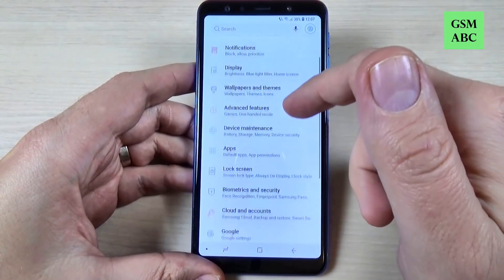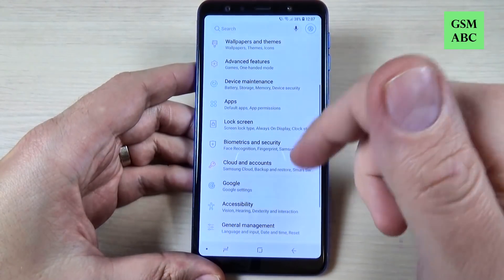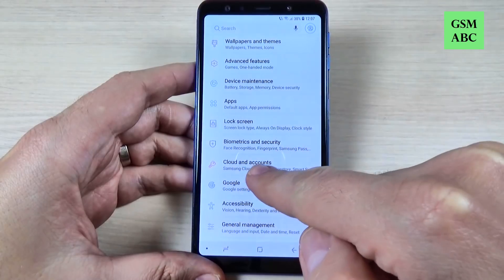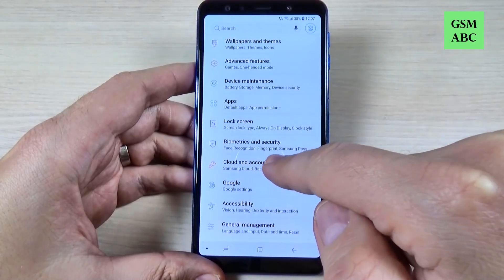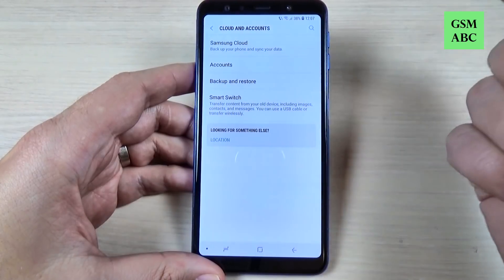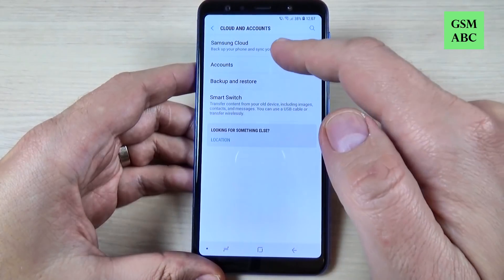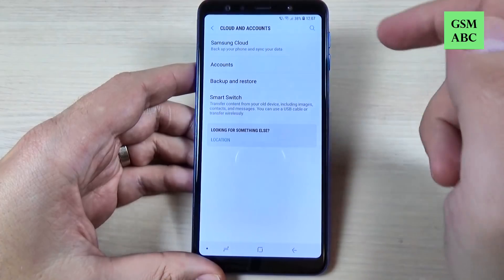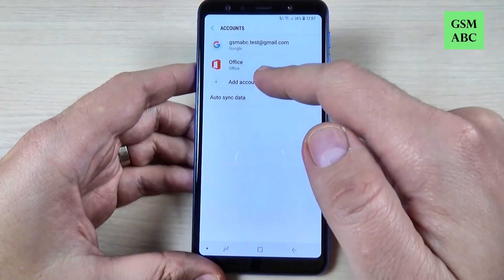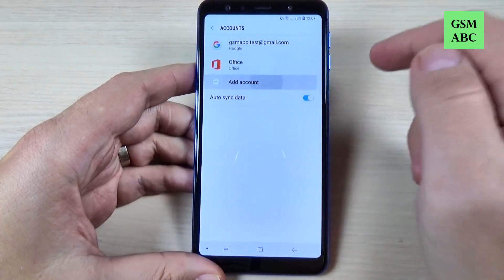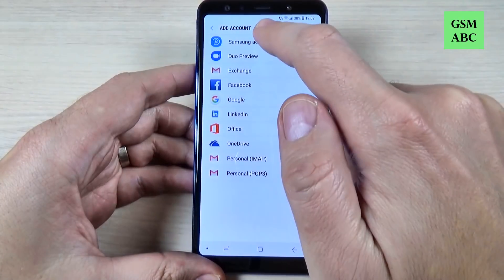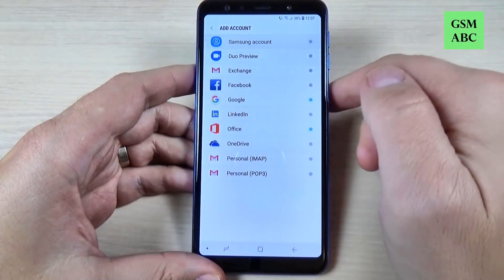Now just scroll down and hit where you see Cloud and Accounts. Here hit on Accounts and just hit Add Account. Now select Samsung Account.